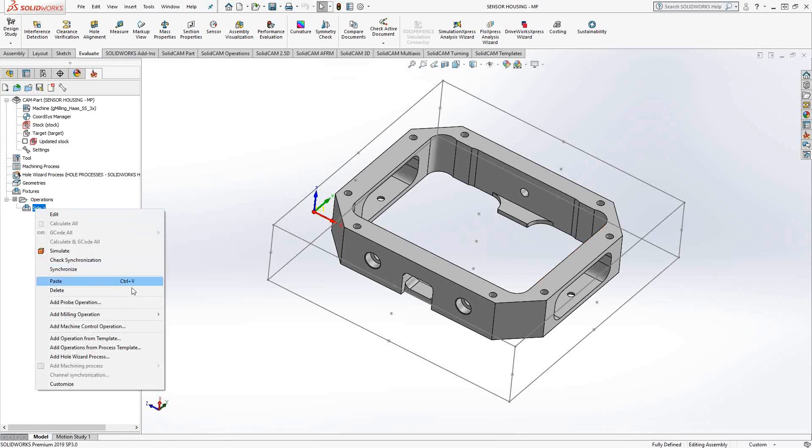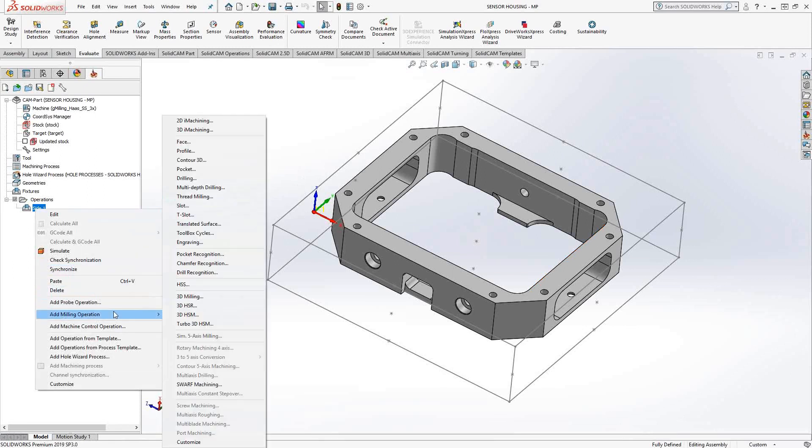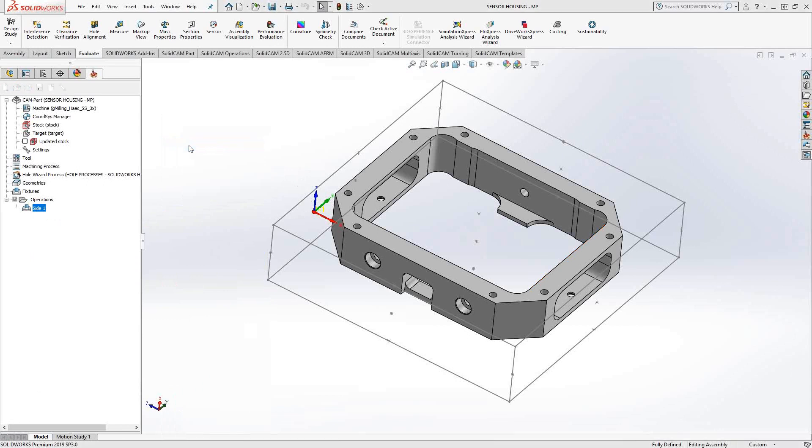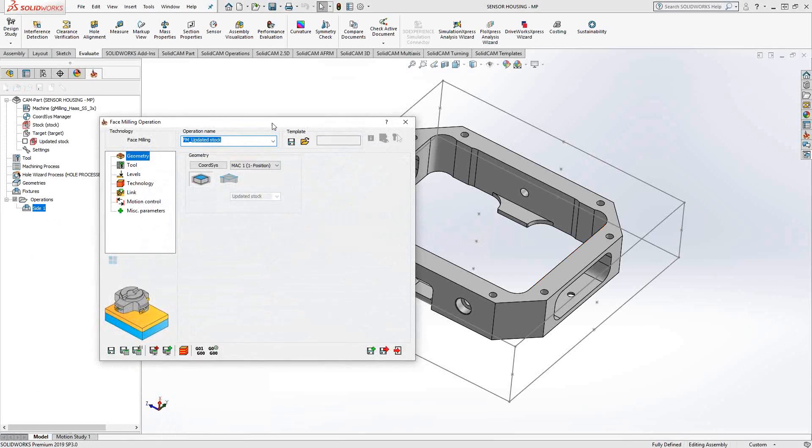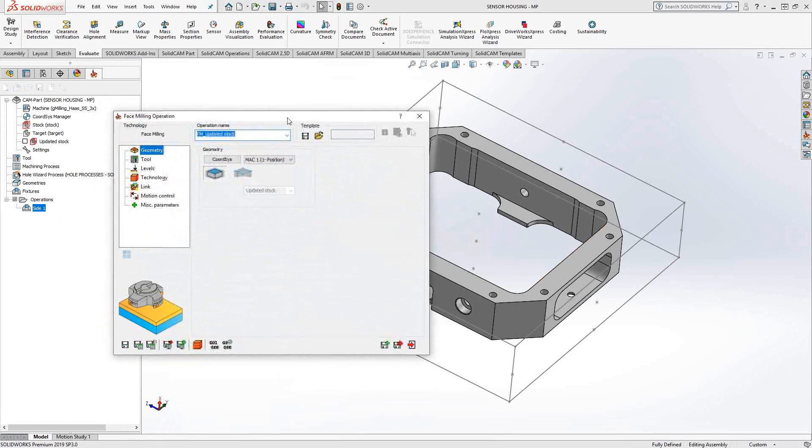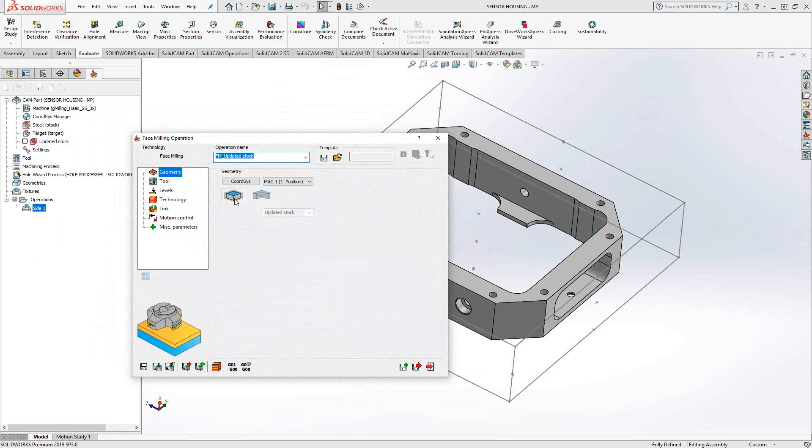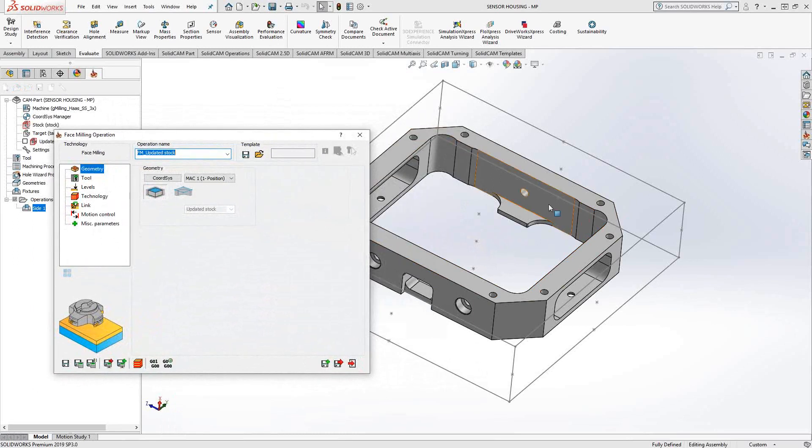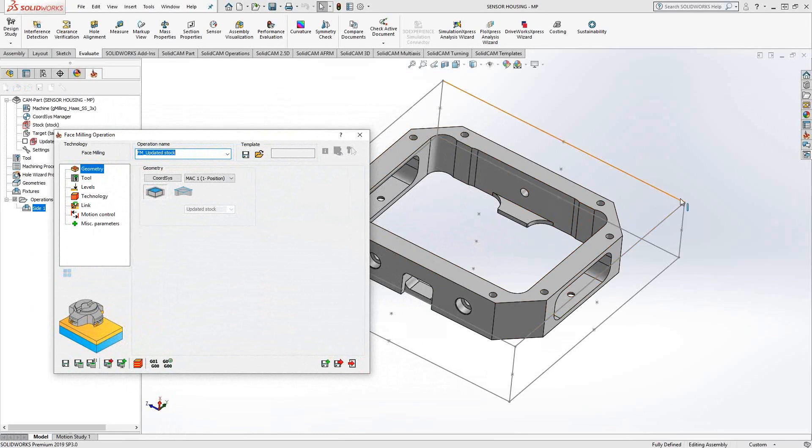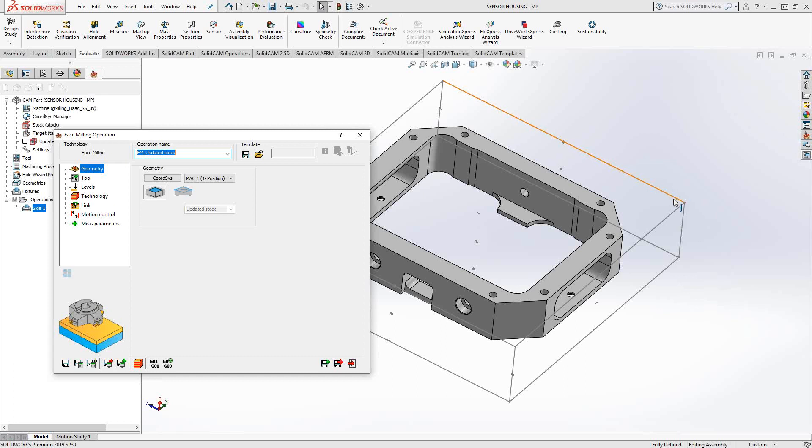I'm just going to right click and go to add milling operation, face. The geometry selection for the face mill operation is in two modes. Either you can use your stock definition and use stock based boundary. Basically what this is going to do, if we look at my part over here on the right side, I've got my part and I've got an oversized stock. It's going to look at what I defined as my stock and then just use that as a geometry, just totally remove all that material.